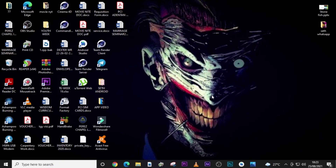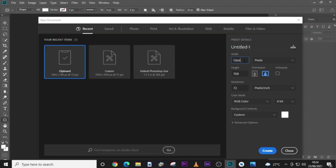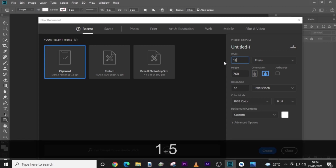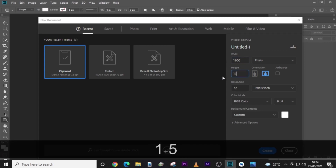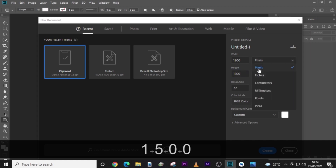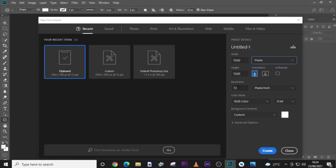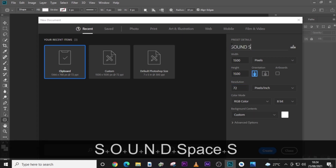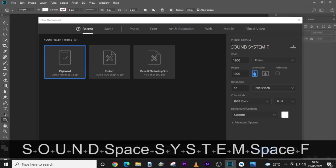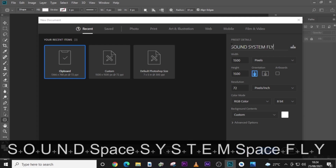Let's step into Photoshop and press Ctrl+N. Type here 1500 pixels by 1500 pixels, set it to pixels, 72 DPI, RGB 8-bit. I'm leaving it like this — I want to use it for a sound system flyer.